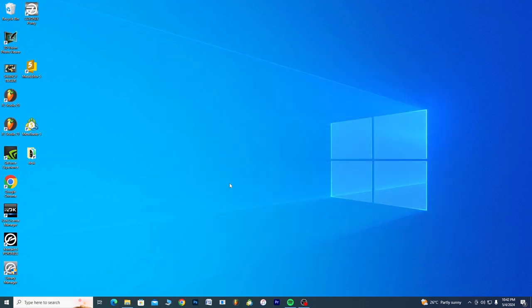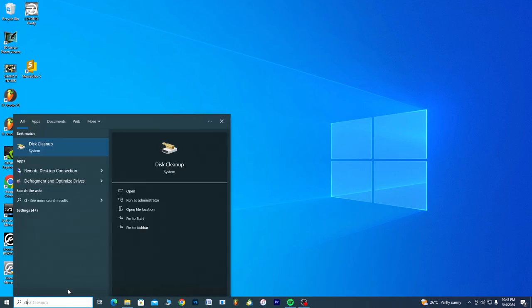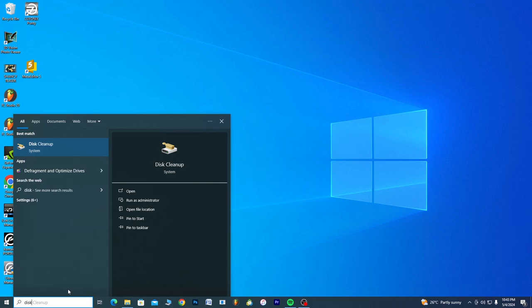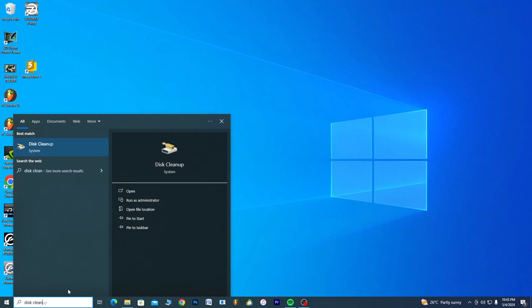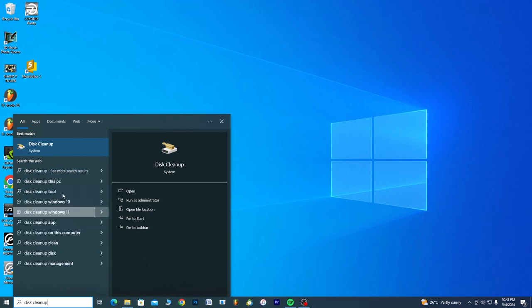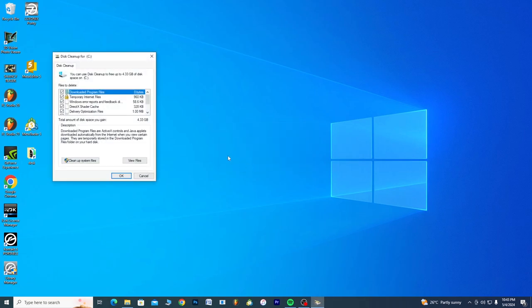Now the last thing you can also do: you come to the search bar, you type Disk Cleanup. Actually, you know we are trying to free up space on our Drive C, so this is actually the Drive C here. You click on OK.